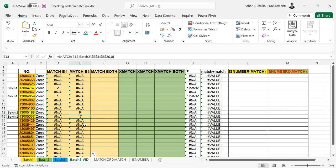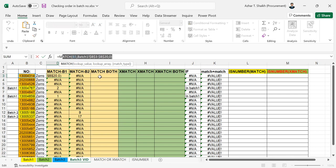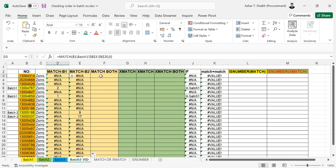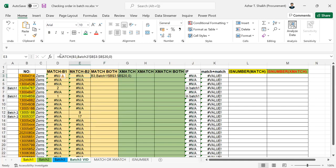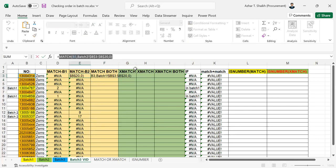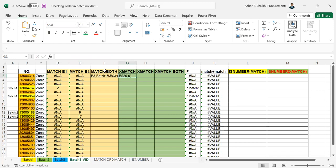Now I don't want to keep two different lines, so I'm going to merge them into one. I'm going to copy this formula and paste it, then copy the second formula and paste it as well, to combine both into a single formula.